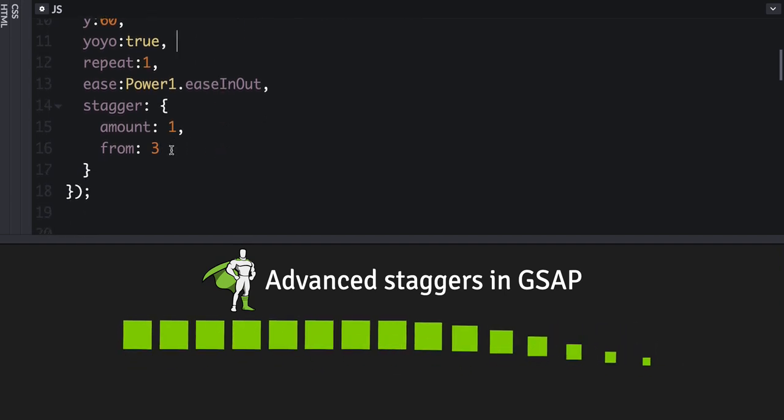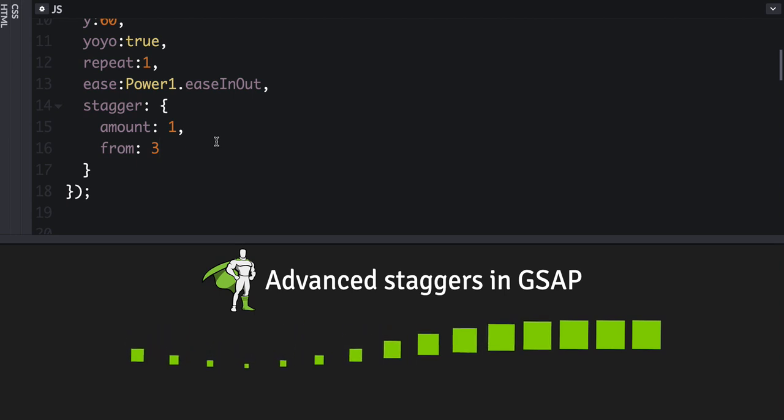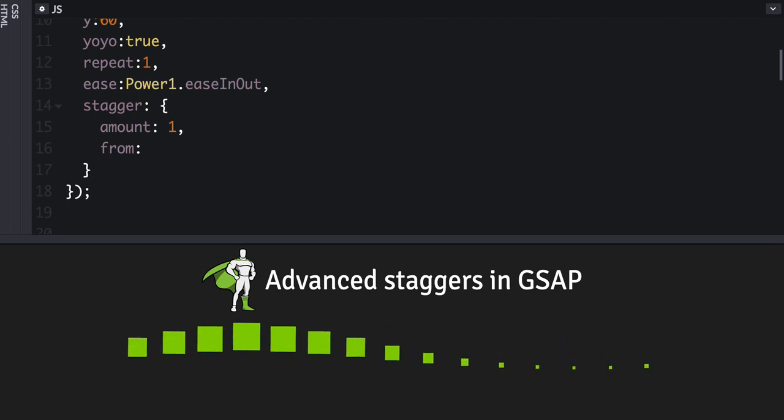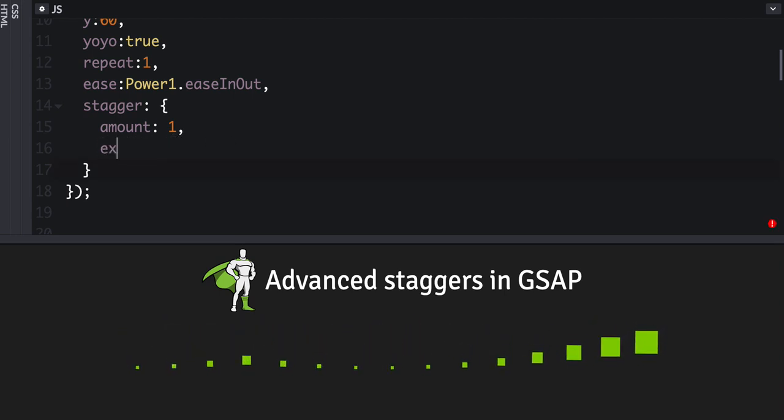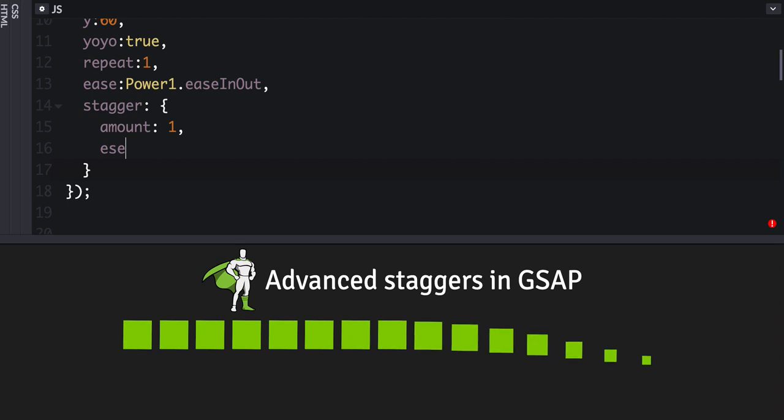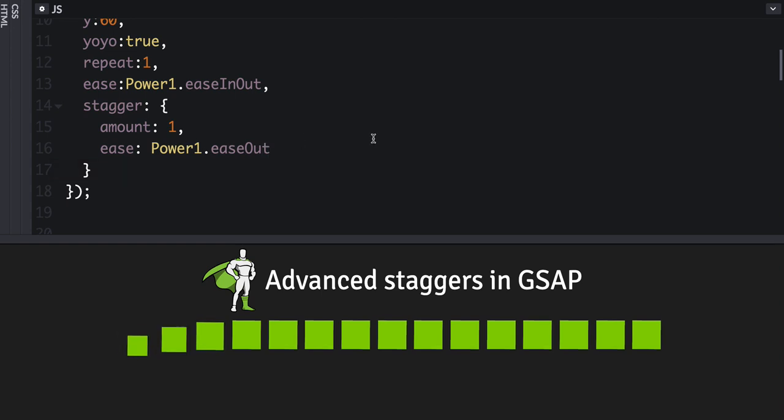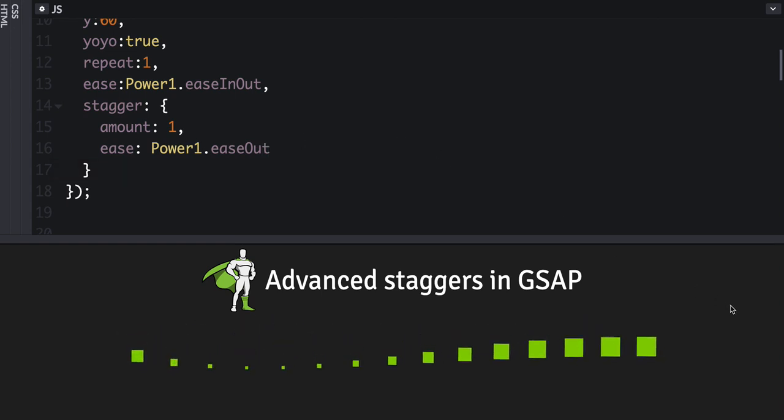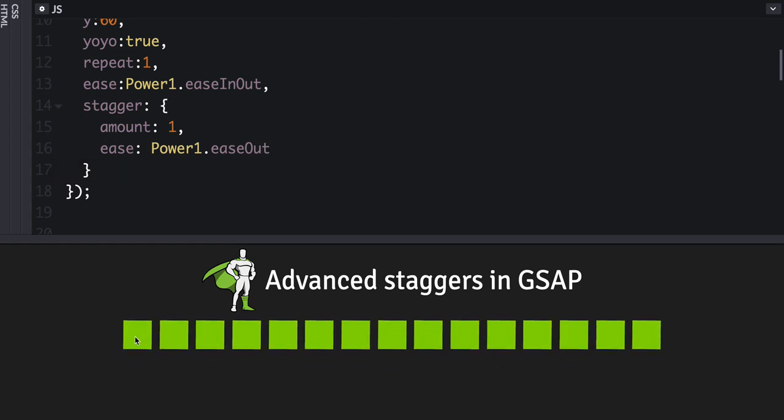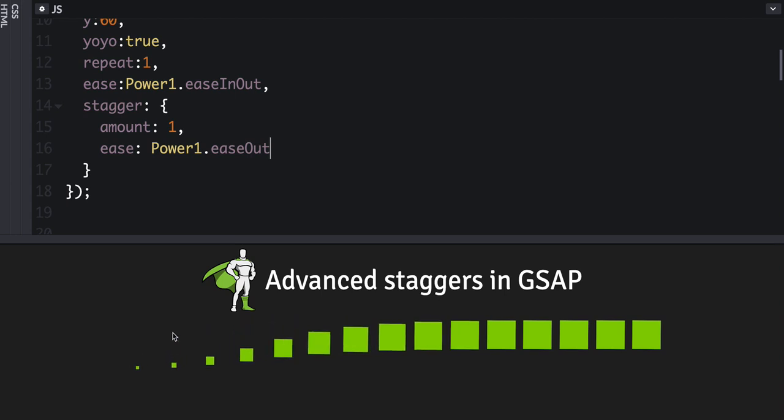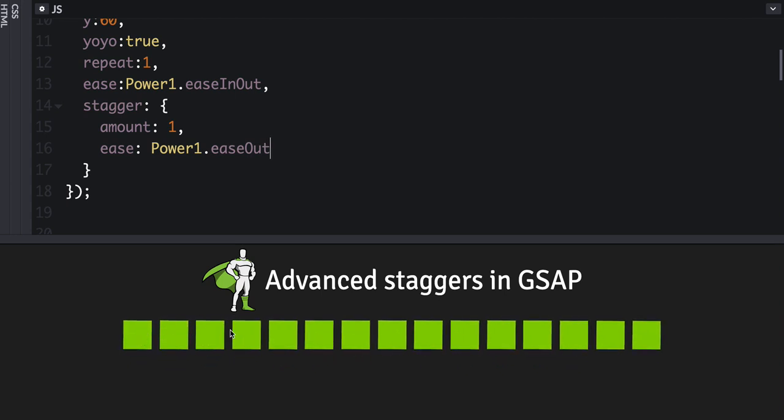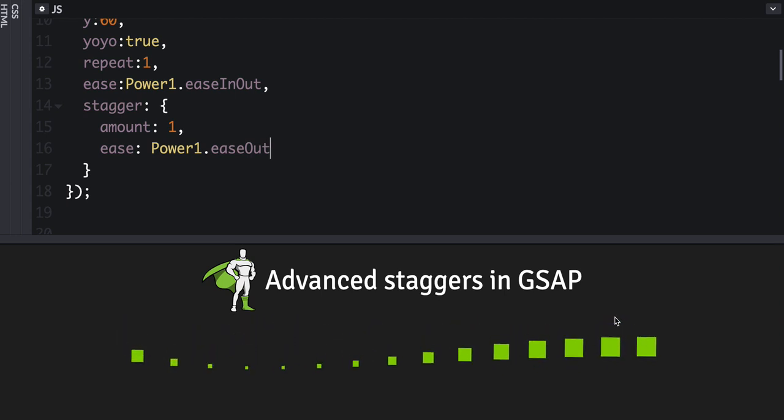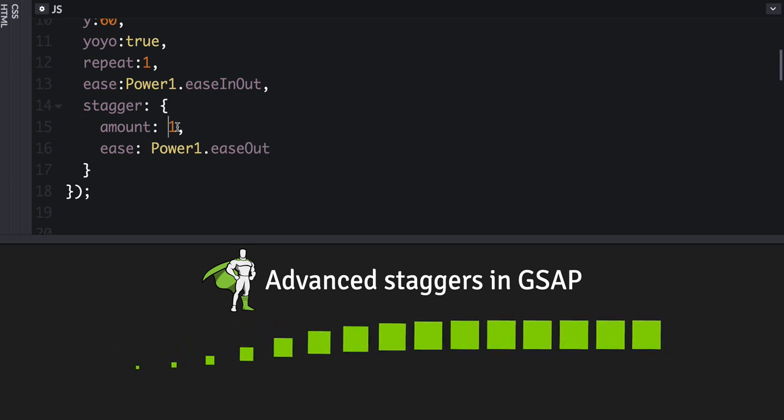Okay, so you can also, let's get this back to the original, you can also define an ease. So what this will do, if we say power1.easeOut, then it will have more space in between the beginning ones, and then it'll slowly get closer together towards the end.